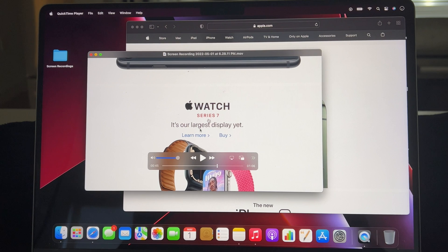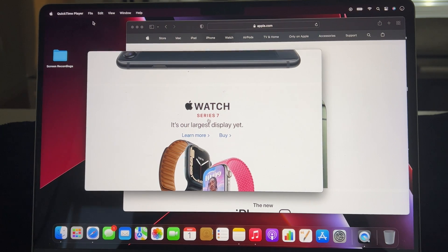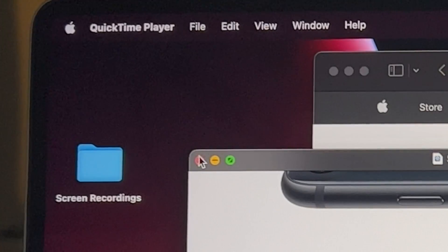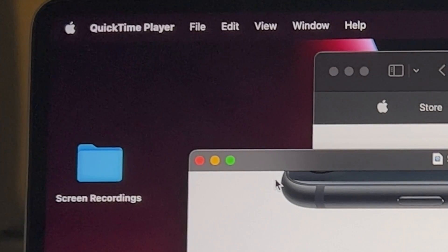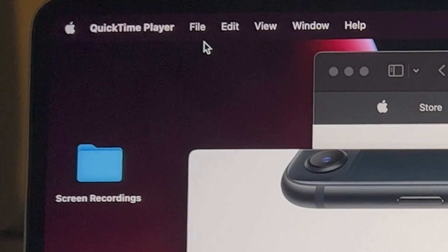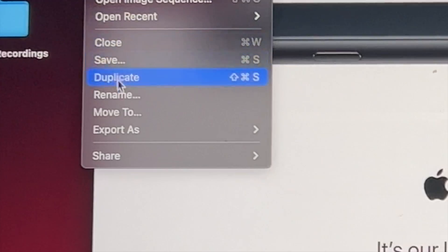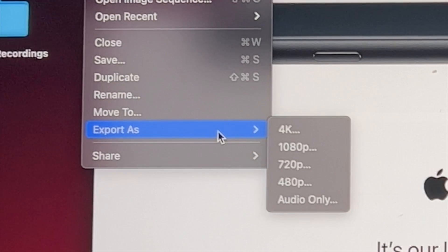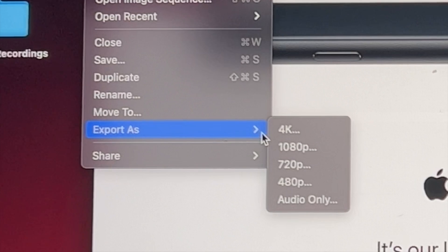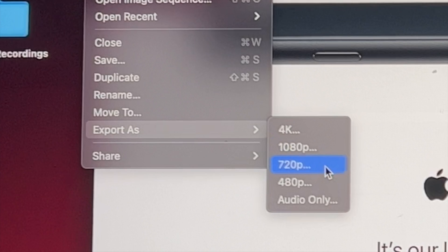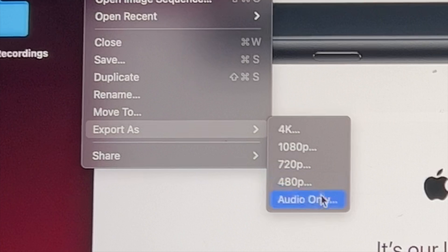I can press pause if I want. To save this, sometimes I just press X and it will prompt me with the location where I want to save it, but I'm going to go to File and then Export As. It gives me options of what I can export this as — I can export it as a 4K video, 1080p, 720p, 480p, or audio only.